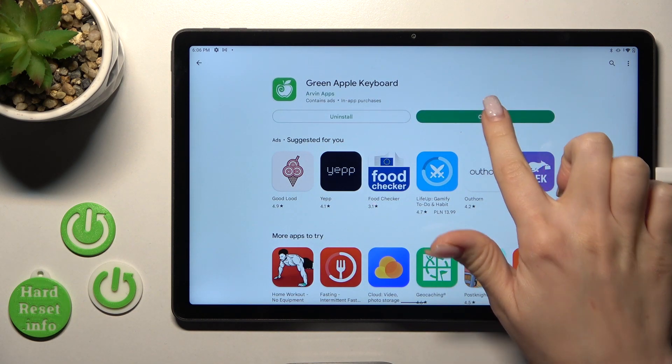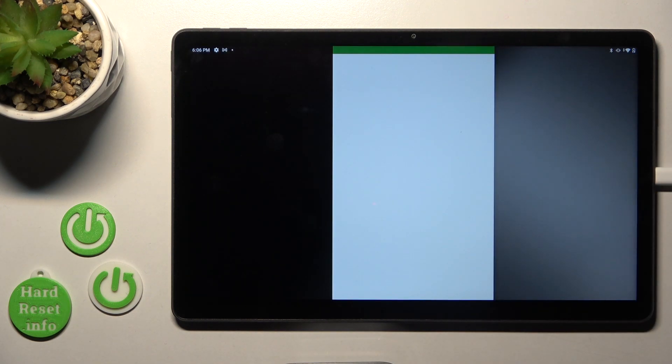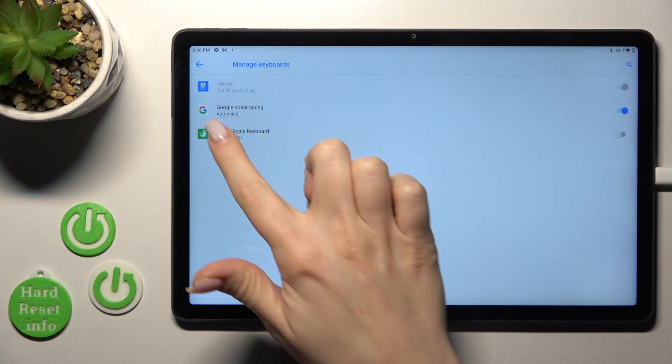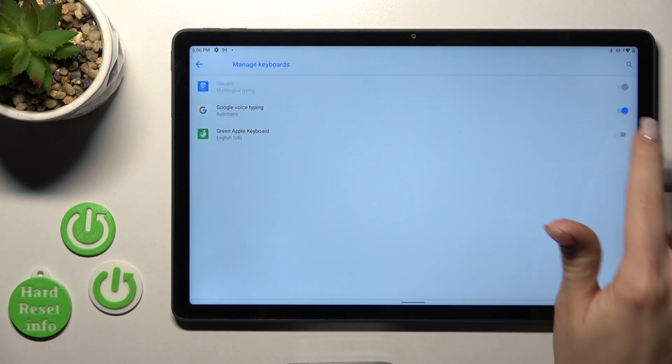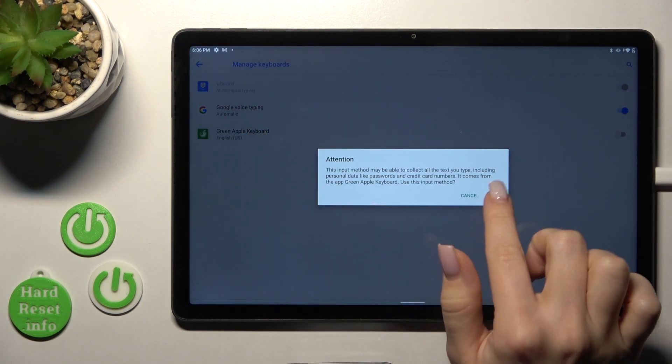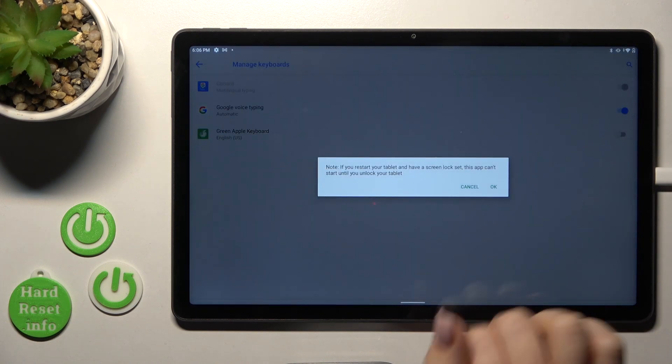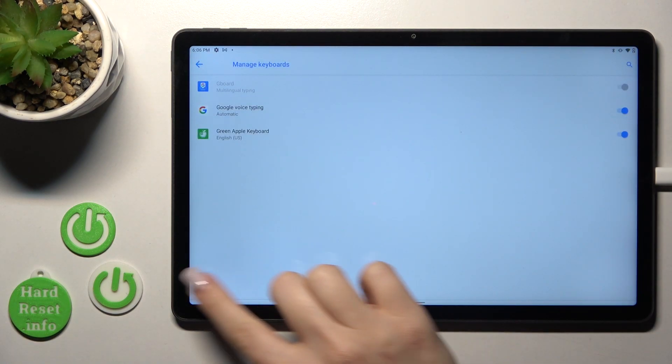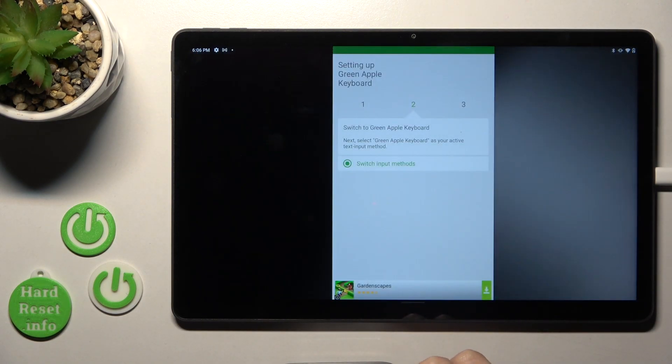After that, click to open the app, click enable in settings and near Green Apple Keyboard, tap once on the switcher, tap twice to OK and go back.